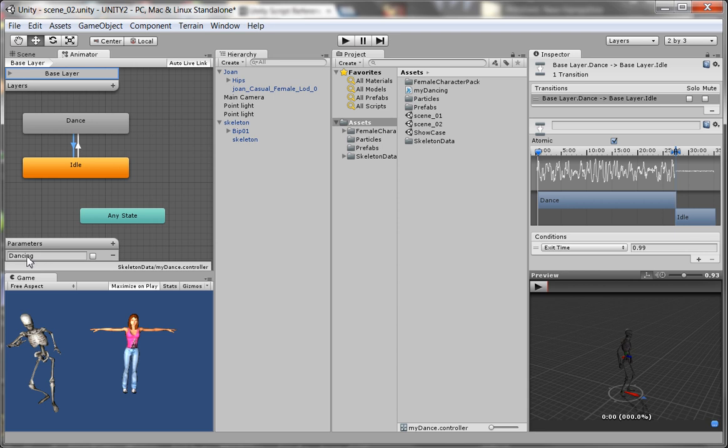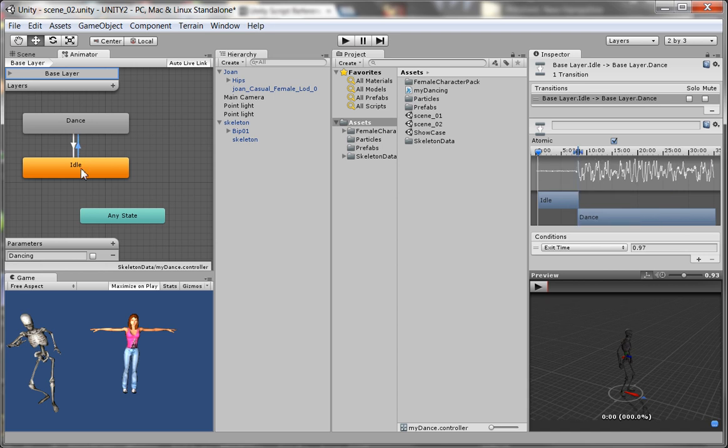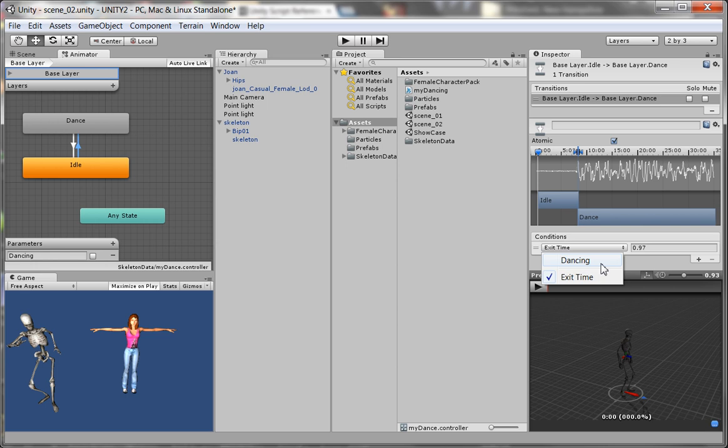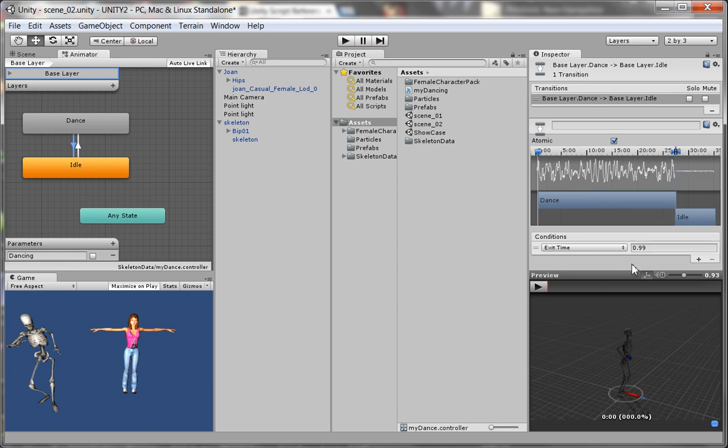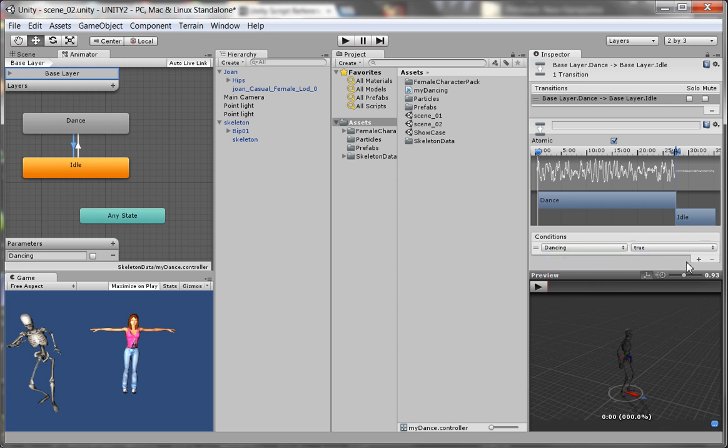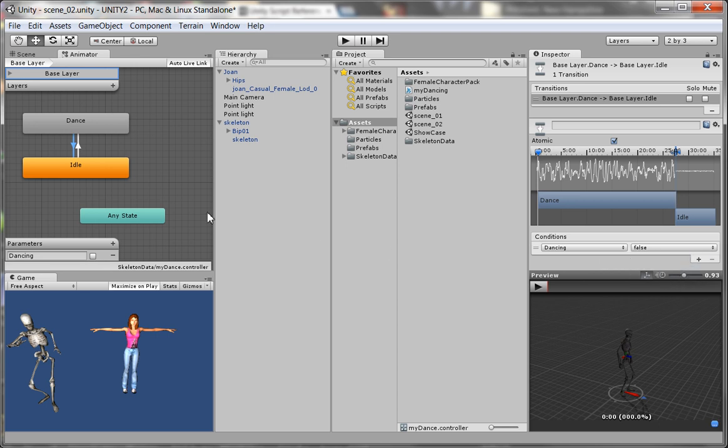Now since I have a parameter there called dancing, I'm going to click on the transition from idle to dance. And if I come over here under the conditions, I now see a new condition: dancing. That's what I put in my parameters. So I click on that, and the default is true. So when dancing is true, it'll make that transition from idle to dance. Now when I come over here for the other transition, I want dancing to be false. So if I make dancing false, notice I have two options: true or false. And now when dancing is false, it'll make the transition from dance to idle.